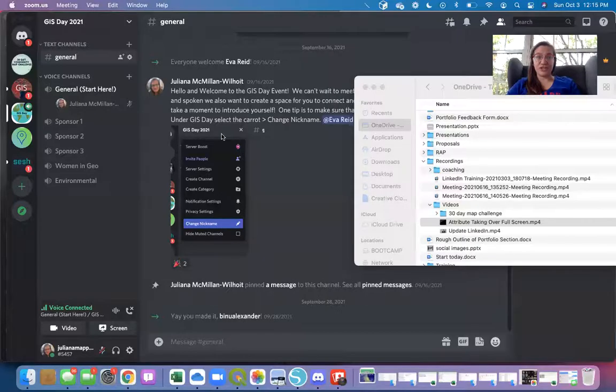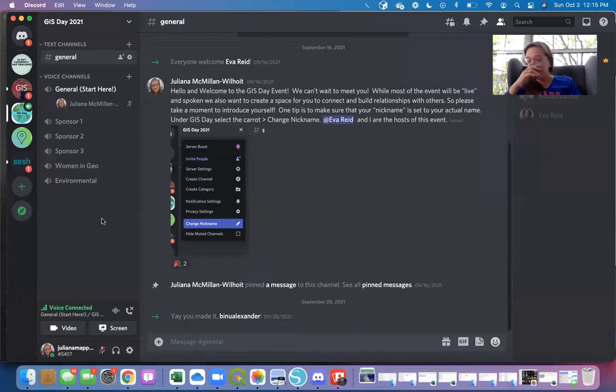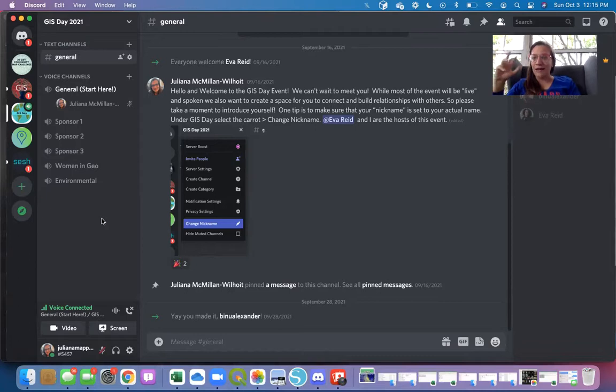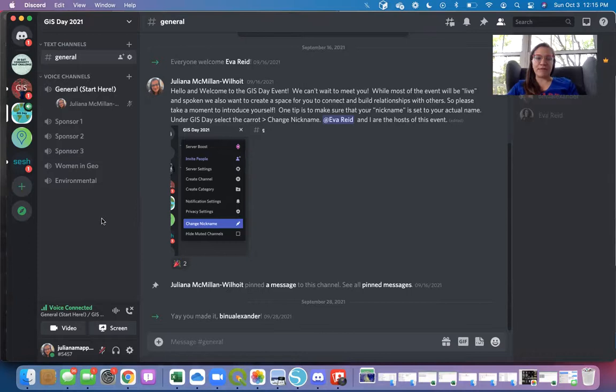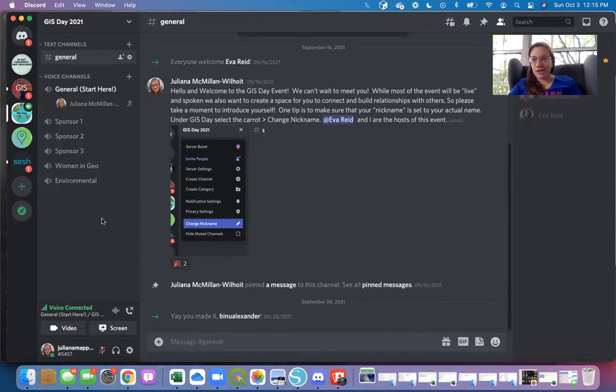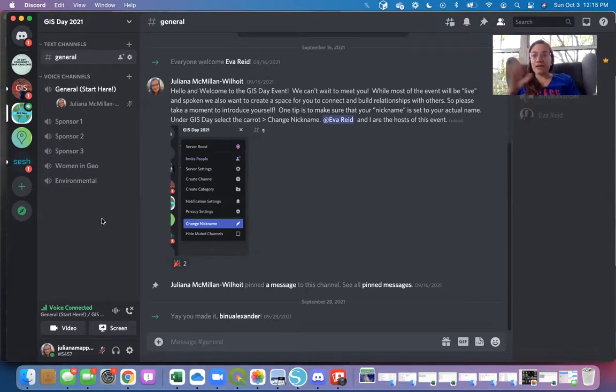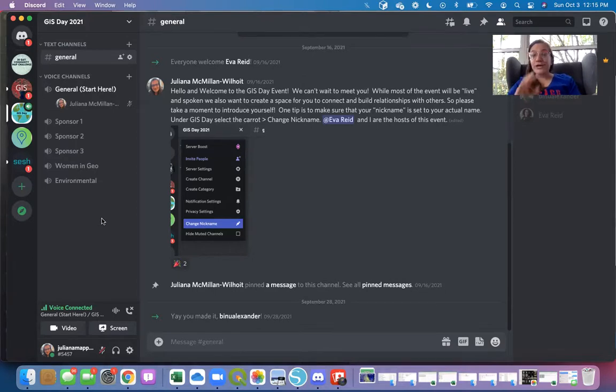So Discord is a really great platform that is increasingly being used within the geospatial community. There's a number of reasons why we chose it, but part of it is that there are a lot of online platforms for events that go away after the event, and we wanted there to be a platform where you could continue to message and connect with people after the event, as well as maybe encourage you to get involved in some of the other things that are happening on Discord. You don't have to, no worries.